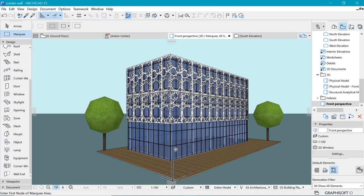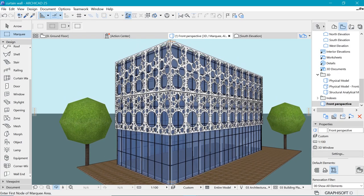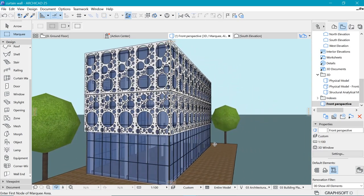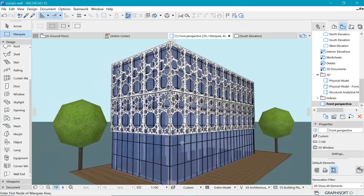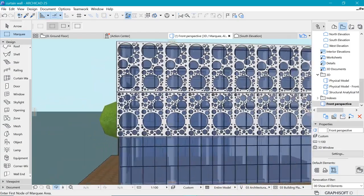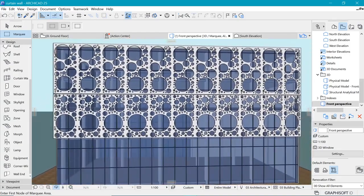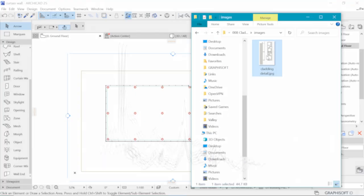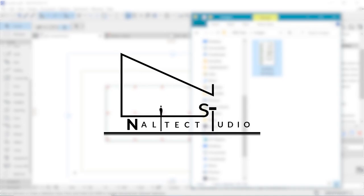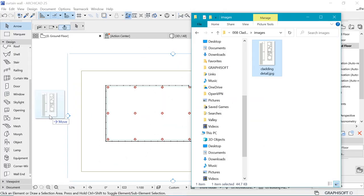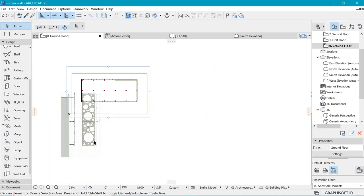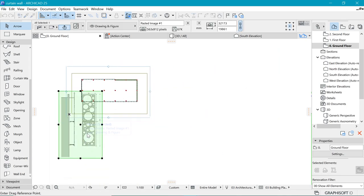So let's see how to create this beautiful cladding profile in ARCHICAD. For that, we will use this reference image, which is attached in the description below. Follow the link and you should be able to download this image from which we are going to develop the profile.